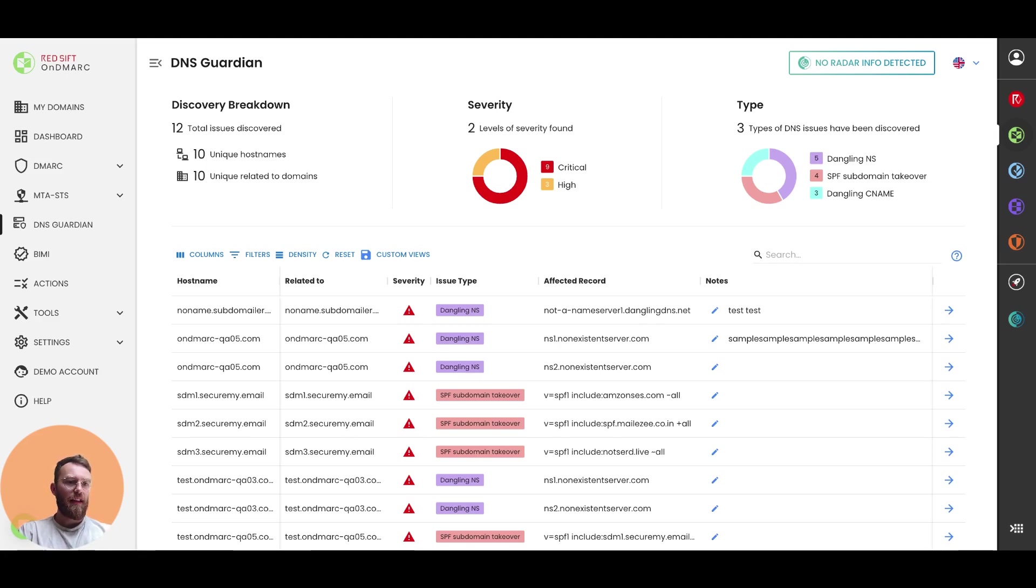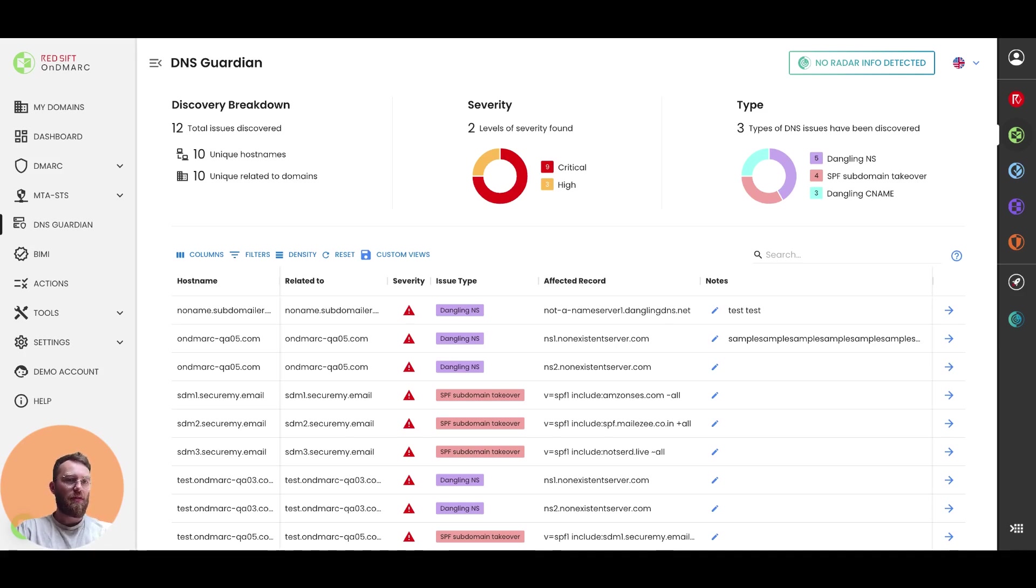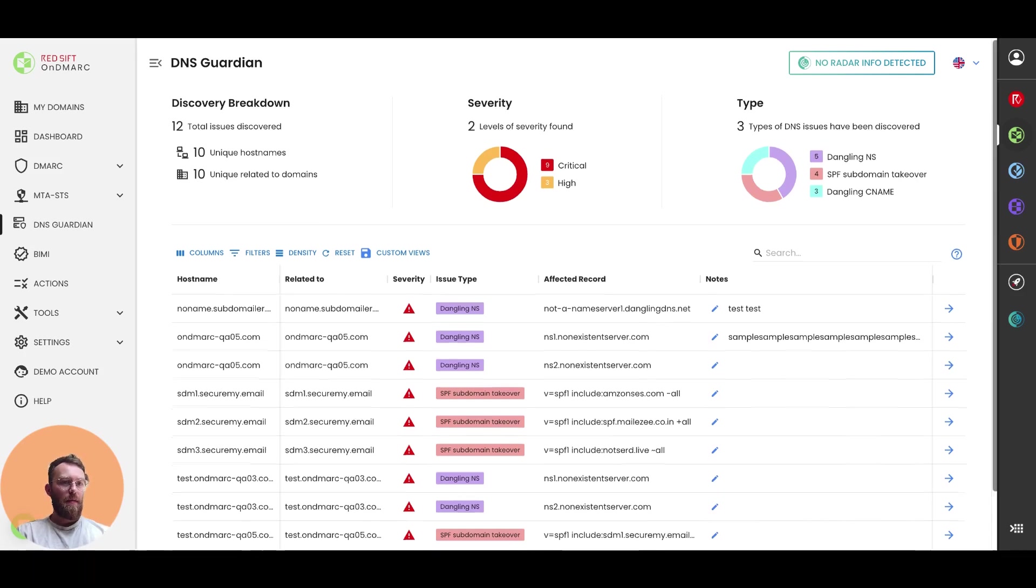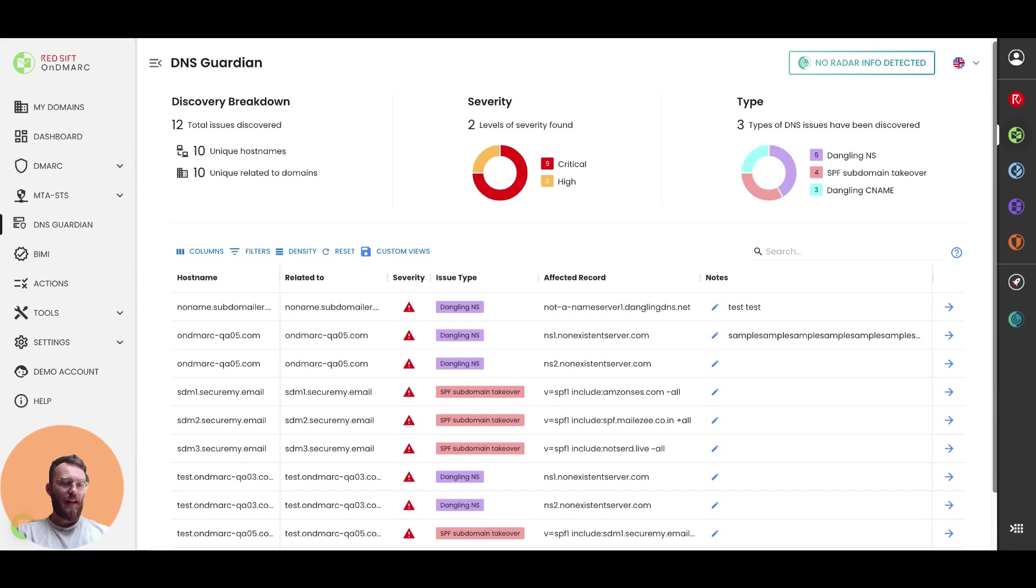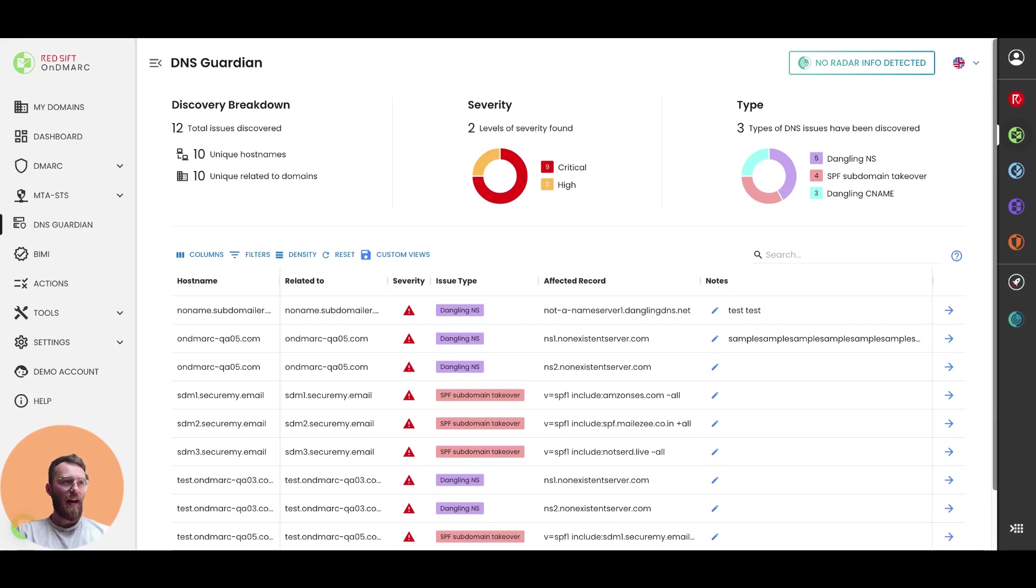So hostnames are the parent domains, and then the related to is a specific subdomain that has been affected by this issue that we've detected or a parent domain where that situation is applicable.